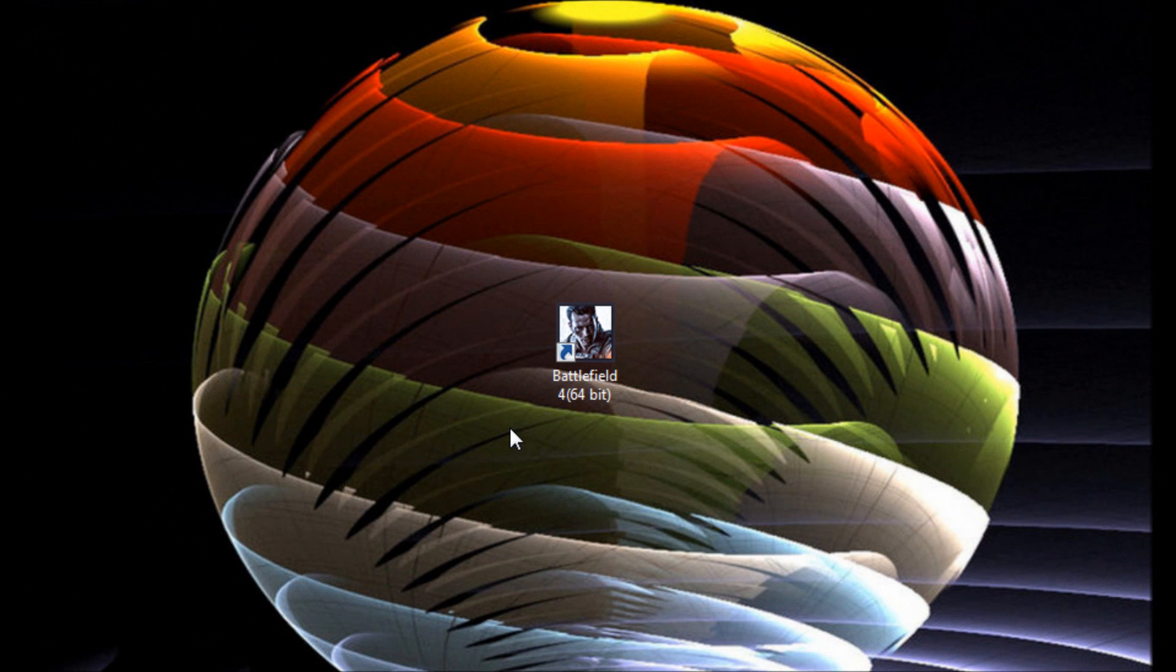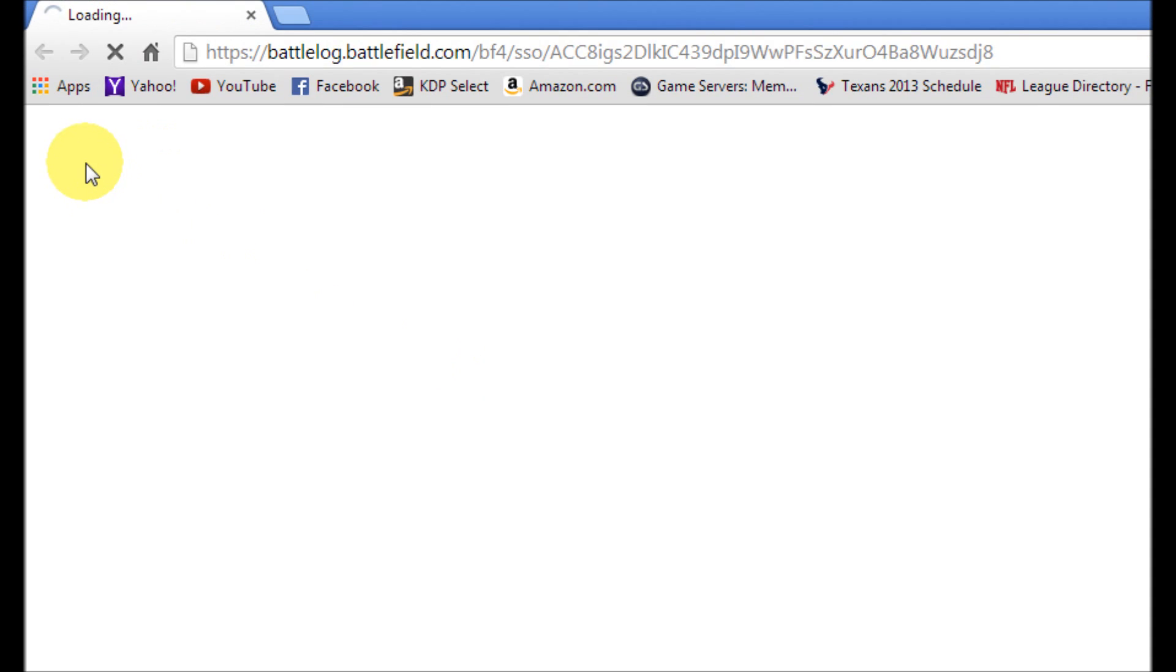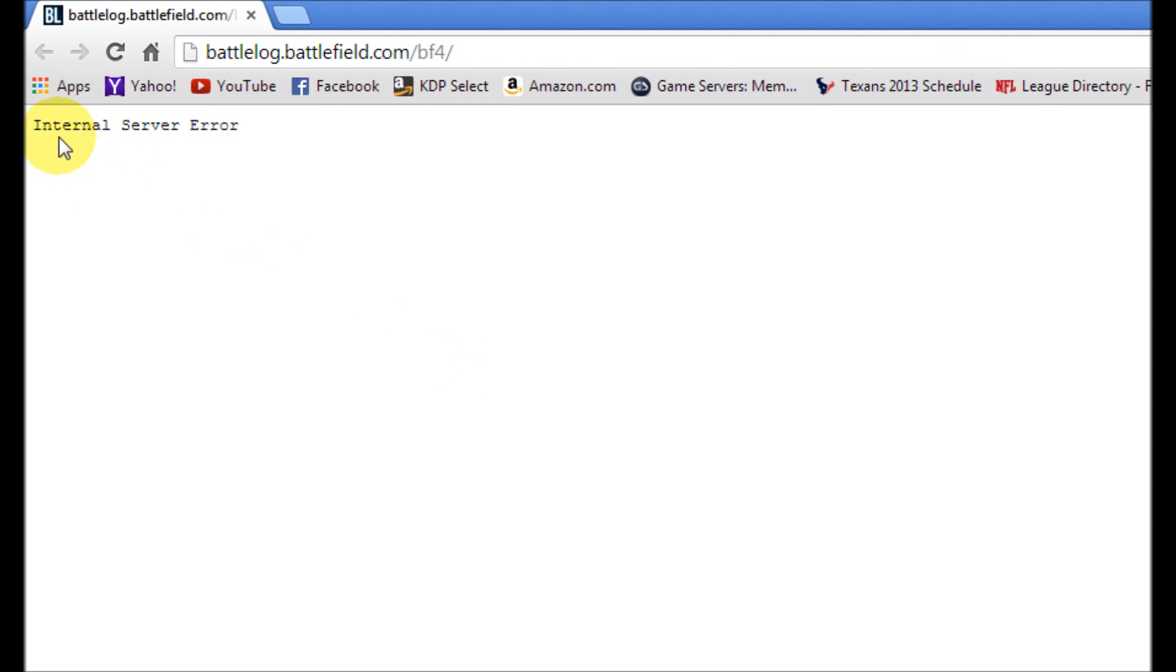Hey YouTube, this is Chris again with another one of Tim and Chris's how-to videos. So if you're trying to play Battlefield and you click on the icon, you may get this error message: internal server error.